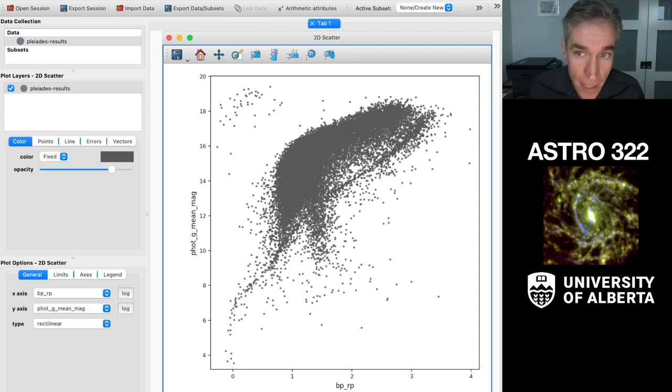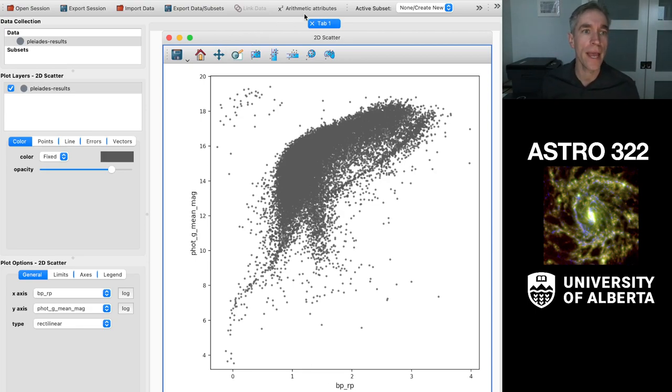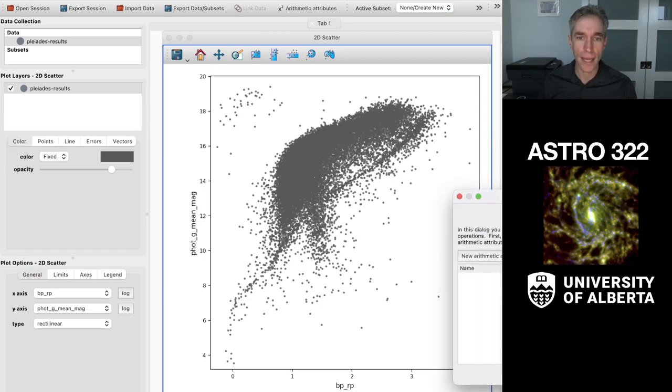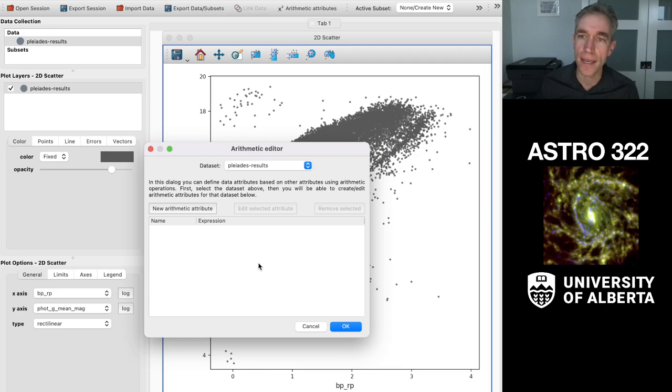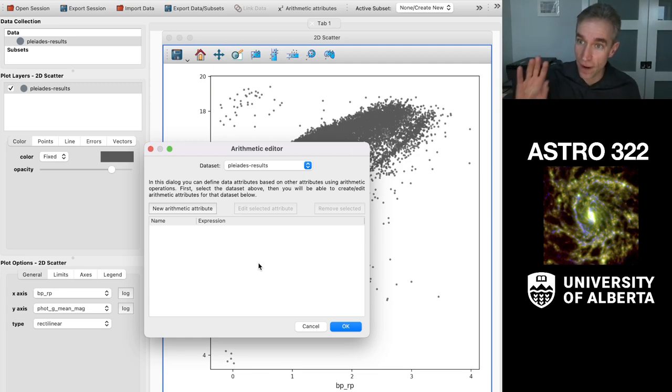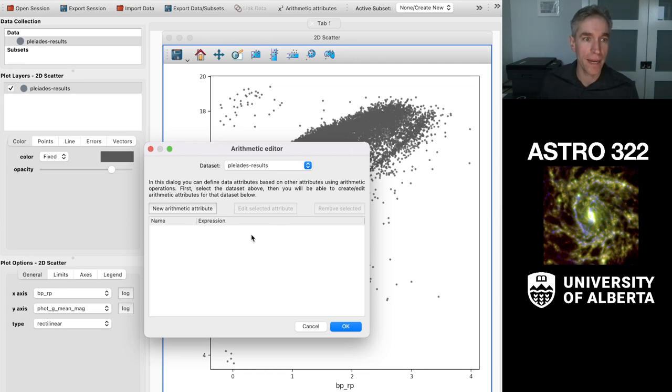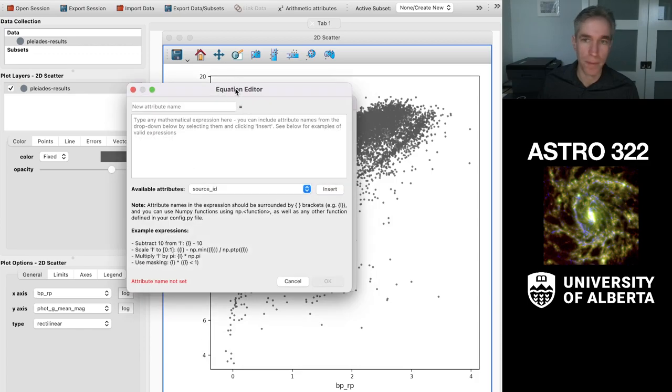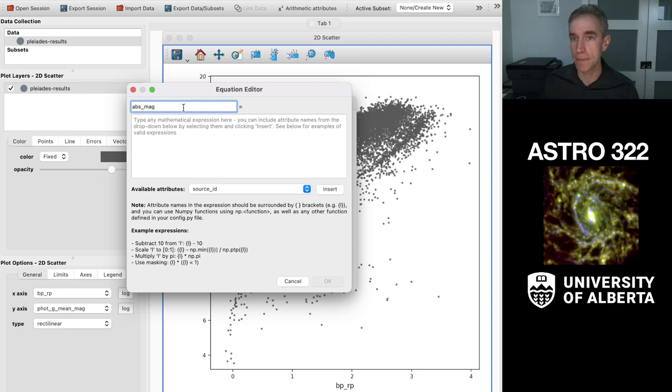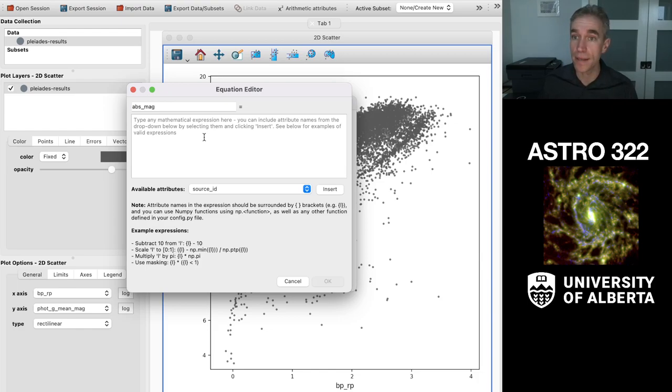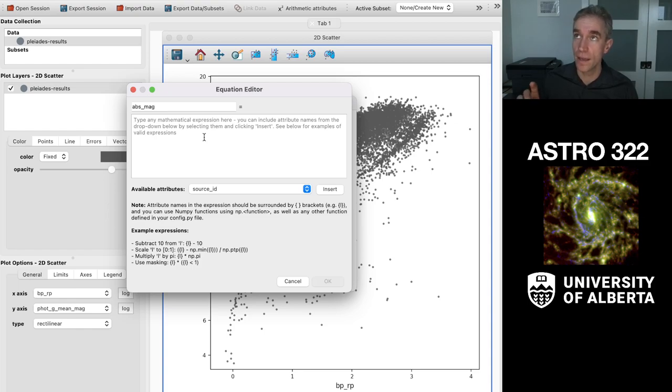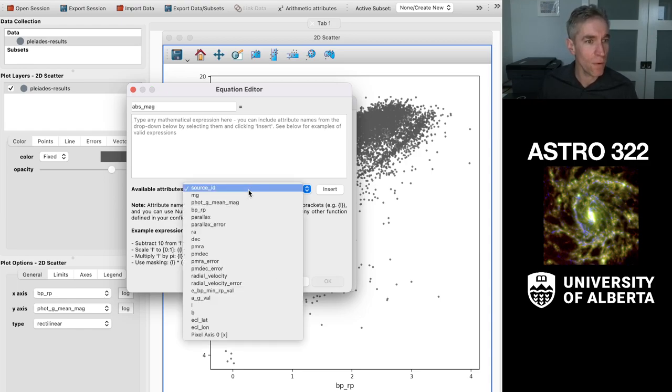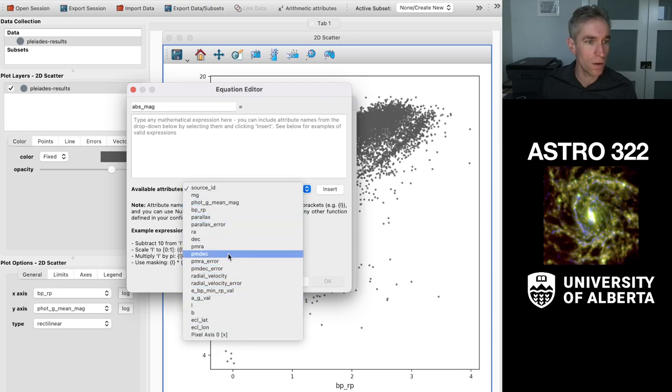What Glue does is it calculates things in terms of arithmetic attributes. That's this little button up here. If you don't have a value but you can calculate it from data in your data set, you use this arithmetic attribute editor. I'm going to say I want a new attribute. It's going to ask me what kind of attribute. I'm going to call it the absolute magnitude, abs_mag. I want to use that expression. So I want it to be the apparent magnitude minus 5 log10, 1 arcsecond over the parallax plus 5. But I don't know exactly how to type that up. Fortunately, this little menu gives me all the values.